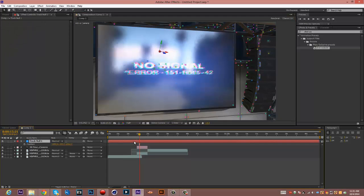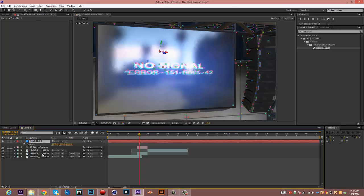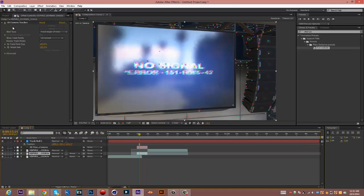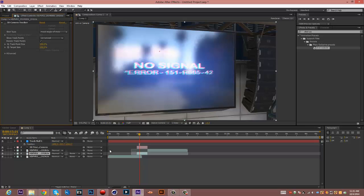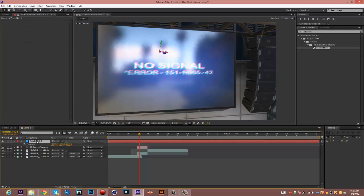And then you want to press P on the keypad on the track null. First, go to the clip and turn this off, the 3D camera, so you don't need that anymore. Go back to your null.